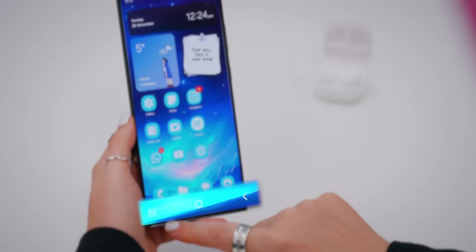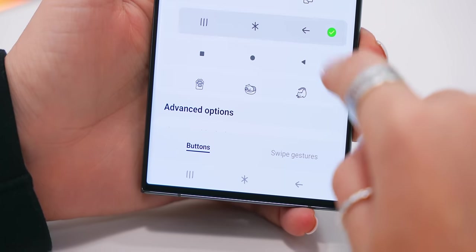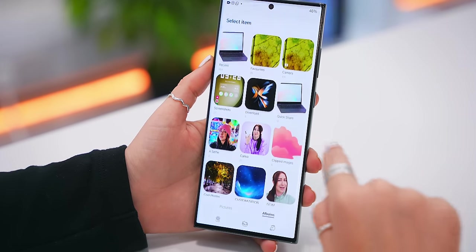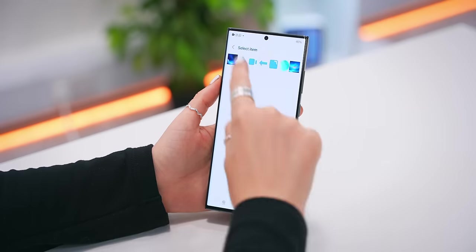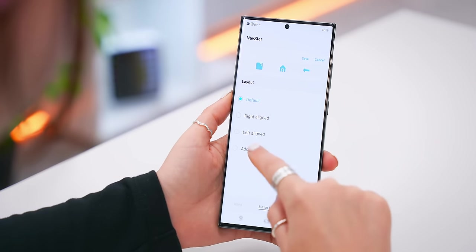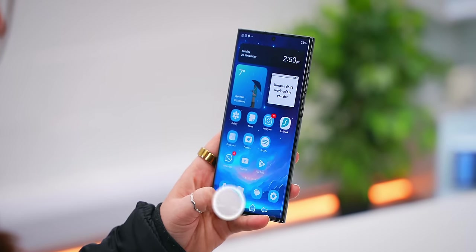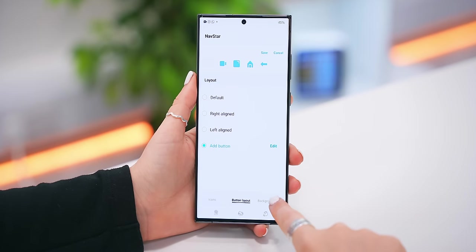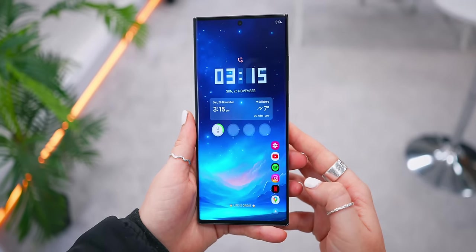You can actually customize your navigation bar using Nav Star inside Good Lock. Once you turn it on, you can pick from cool icons that Samsung has already made, or click new configuration, tap on one of the navigation icons, and select any image from your gallery. I chose a few icons I pre-made to match my aesthetic and added them to each button. In the button layout tab, you can also add a camera icon to your navigation bar so you can open the camera and even take a photo right from there. You can also change the background color of your navigation bar.